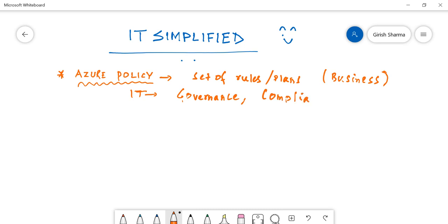Policy has a major role to play in all these segments. So what Azure Policy is, is an Azure service - it's an Azure service which allows you to manage...